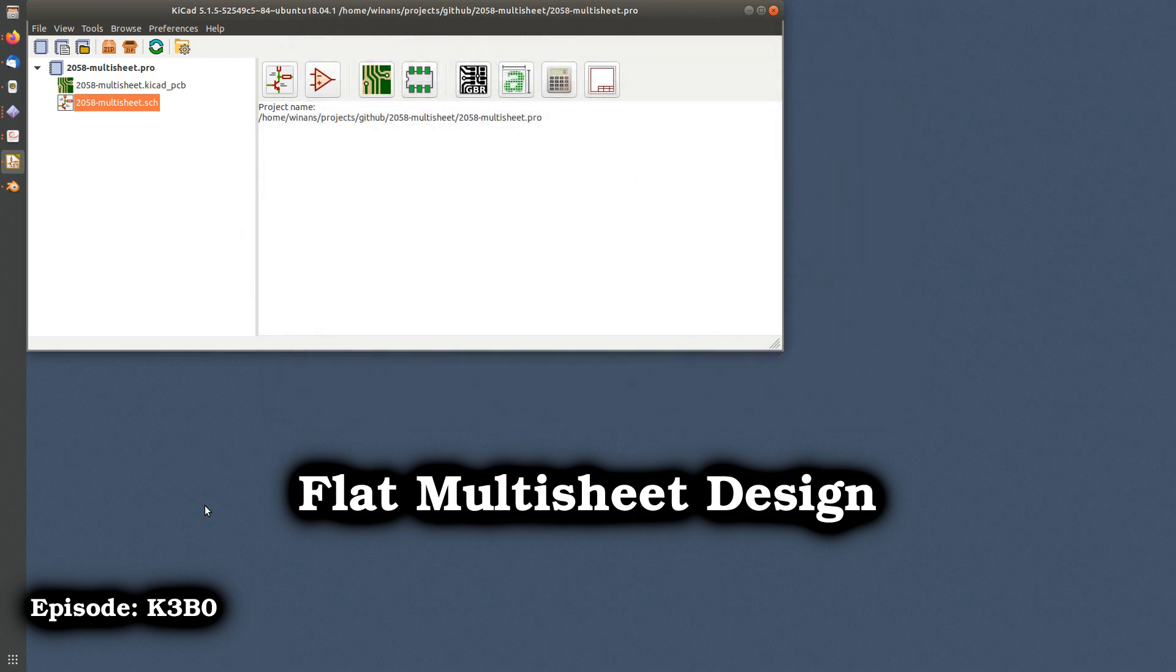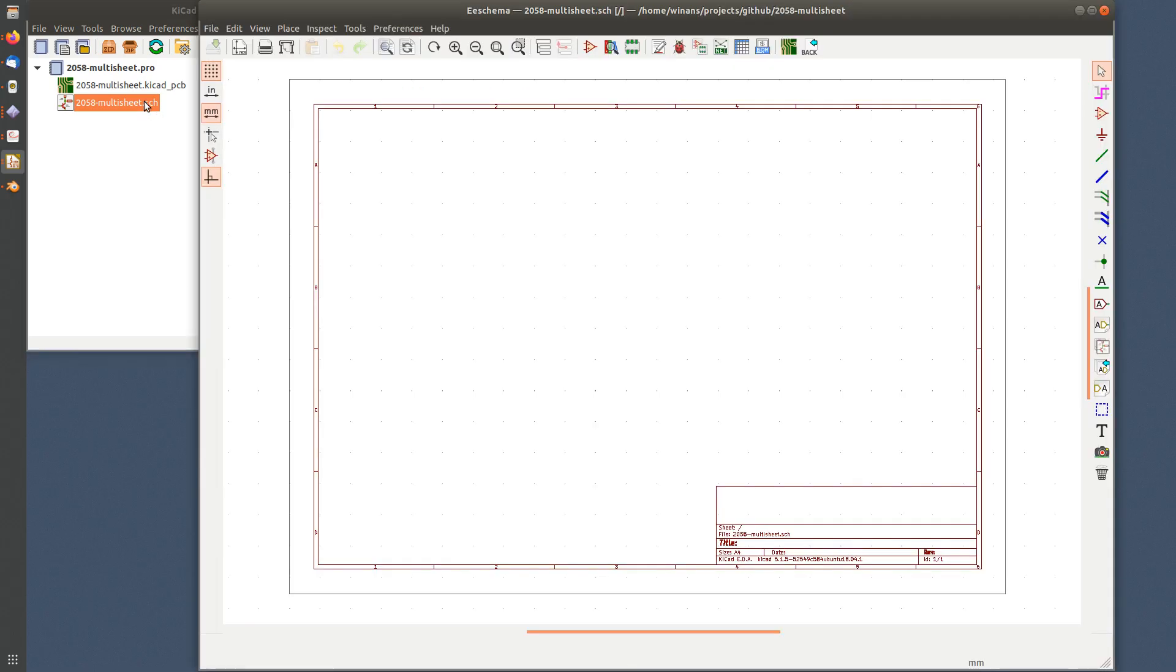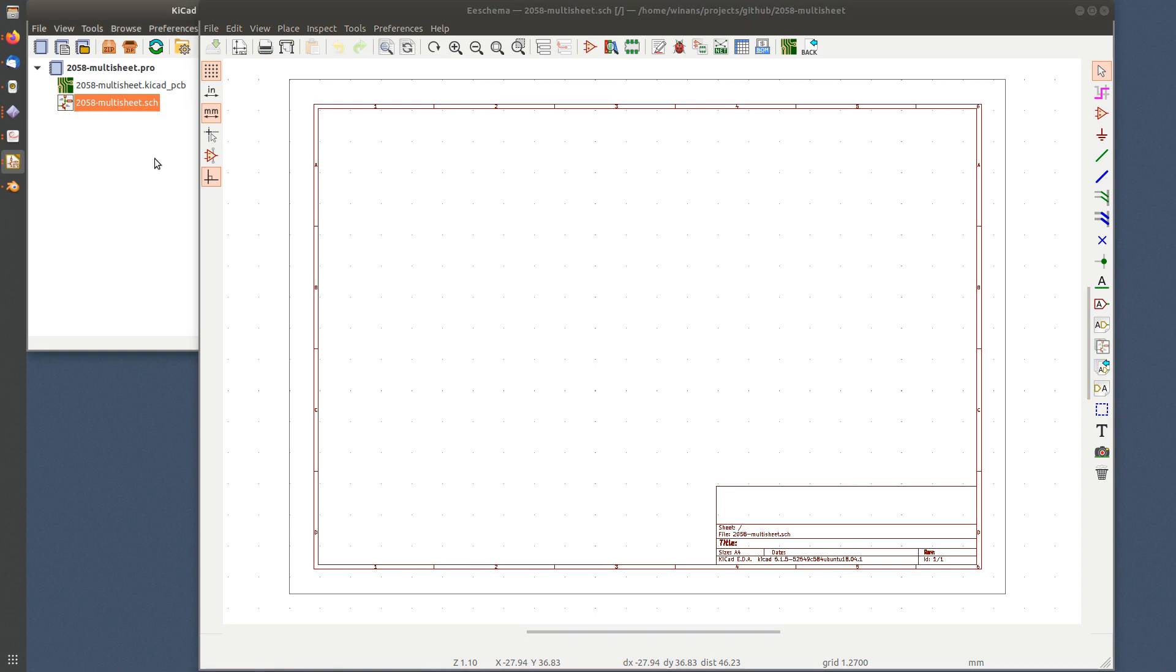Hey, John here. A lot of times I hear people asking, how do I create a flat multi-sheet design with KiCad? I mean, after all, it is fundamentally hierarchical. How do I do this? How can I make it look that way? If I can't make it literally be flat, how can I at least make it look like a flat design? Well, the answer is yes, and here's one way you can do that.